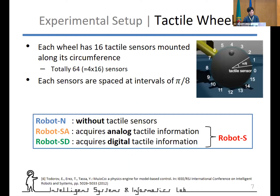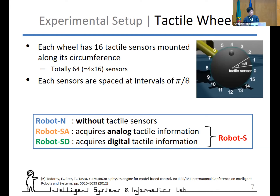Each wheel has 16 tactile sensors mounted along its circumference at an interval of π/8, so the total is 64 sensors. To investigate the contribution of tactile sensing, we prepared three types of robot agents. Robot N has no tactile sensors, Robot SA acquires analog tactile information, and Robot SD acquires digital tactile information from the wheels. We call Robot SA and Robot SD together Robot S.